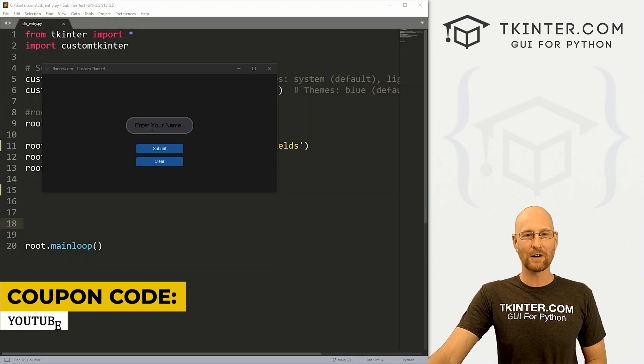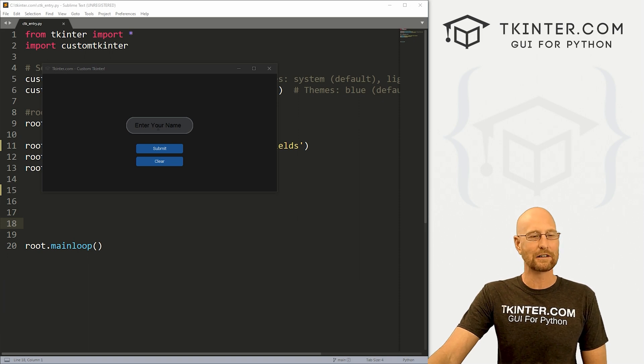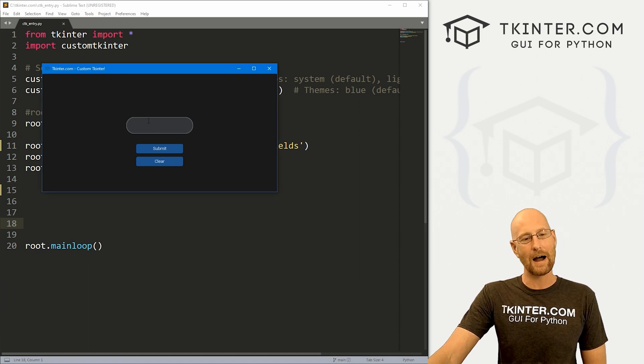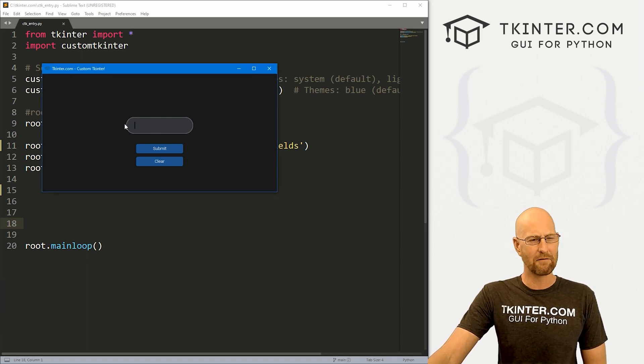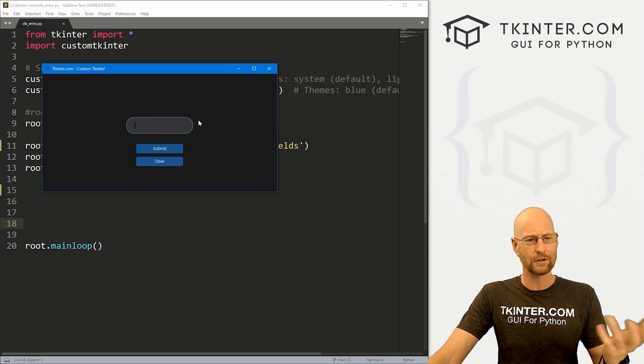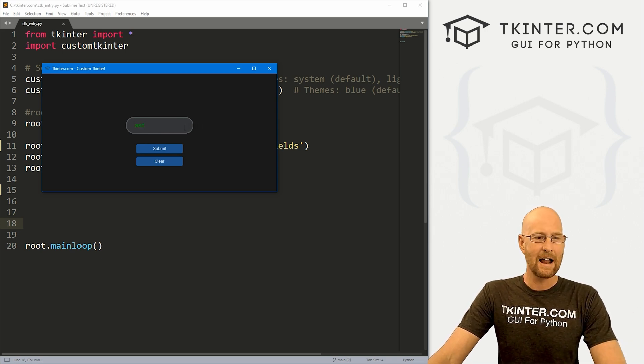All right. In the last video, we talked about buttons for custom Tkinter. In this video, I want to talk about entry boxes and that's this sort of round thing right here. And I've made it look round. Normally it doesn't look round. We'll take a look at the default in just a second.